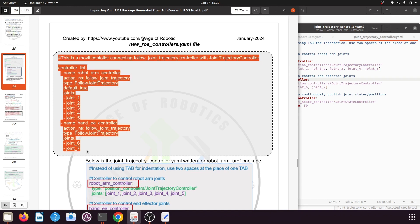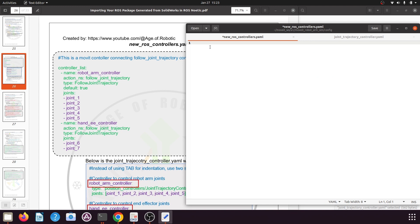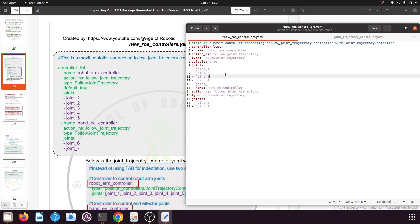You can directly copy this code if your joint trajectory controller names are similar to mine, and paste it into the file. When you paste the code you will lose all the indentation, so you need to indent it properly as shown. The controller_list should be at zero indent. The name definition must have one indent level, and action_ns, type, default, and joints must be at two indent levels. In YAML files you cannot use tab — you need to use two spaces per indent level.